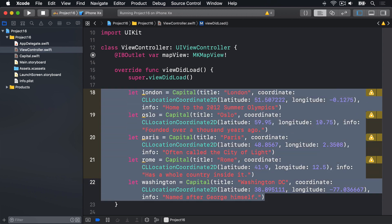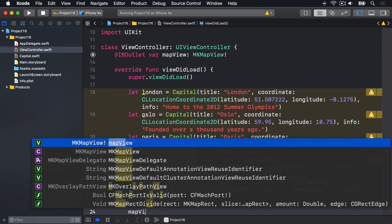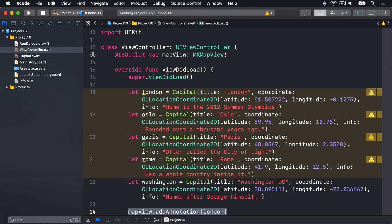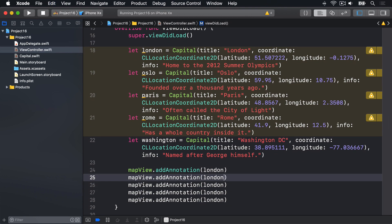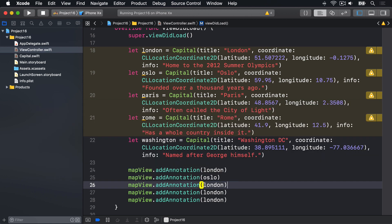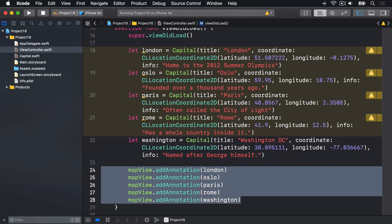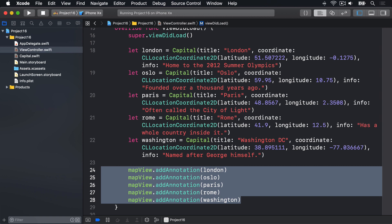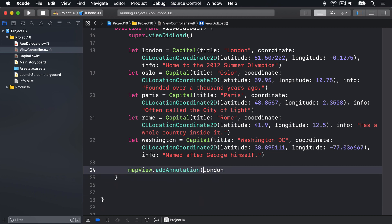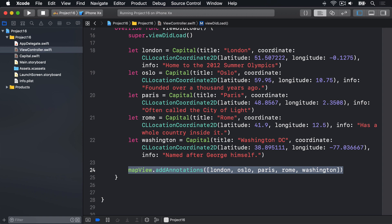We now have five capital cities from around the world. They all conform to the MKAnnotation protocol, which means we can send them to our map view using the addAnnotation method — mapView.addAnnotation(london), and so on for oslo, paris, rome, and washington. Alternatively, you can use addAnnotations with an array: mapView.addAnnotations([london, oslo, paris, rome, washington]) — one line of code that sends all annotations in one lump to the map view.